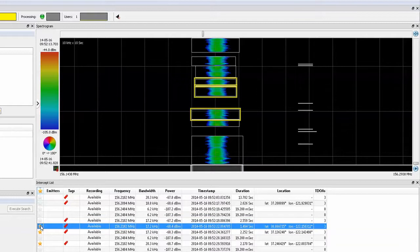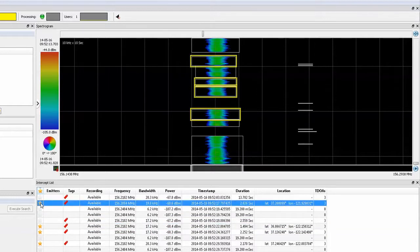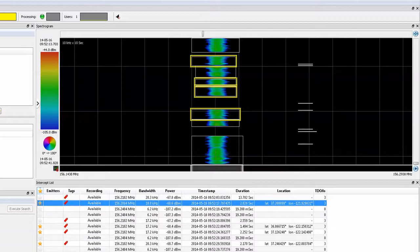We paused the scrolling of the spectrogram window while we highlighted a few signal detections in the intercept list window, but note that the system continued to detect, catalog, and perform lookback TDOA measurements in the background while the spectrogram window was paused. No signal data was lost.